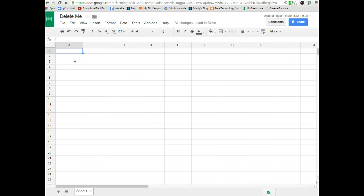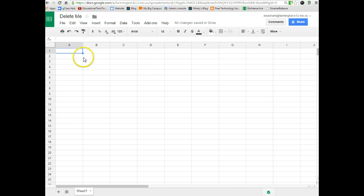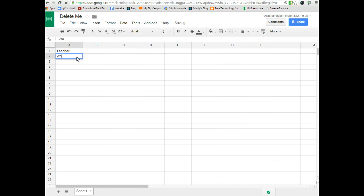So the great thing about Google Sheets is you can put in your data that you collect and you can automatically create a graph for your data. We're going to put in some fake data here and show you how to make both a bar graph and a line graph. We'll start with making a bar graph. We would put the data in just like it would be written on paper. For example, let's say this first column are teacher names.